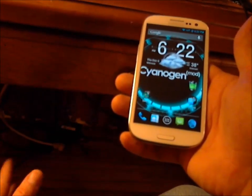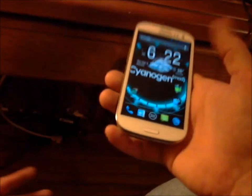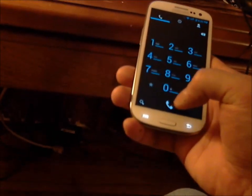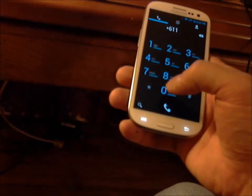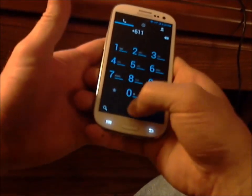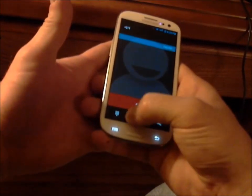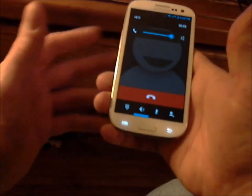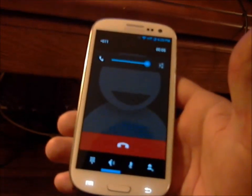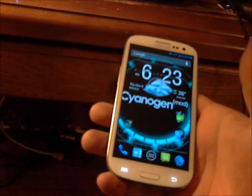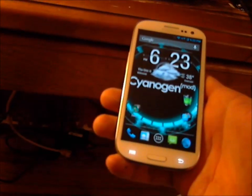After weeks of scouring the internet, I finally figured out a way to fix this. First, let me show you that this is a Verizon device — I'll make a quick phone call so you can hear it. Now, I'm running a rooted device.